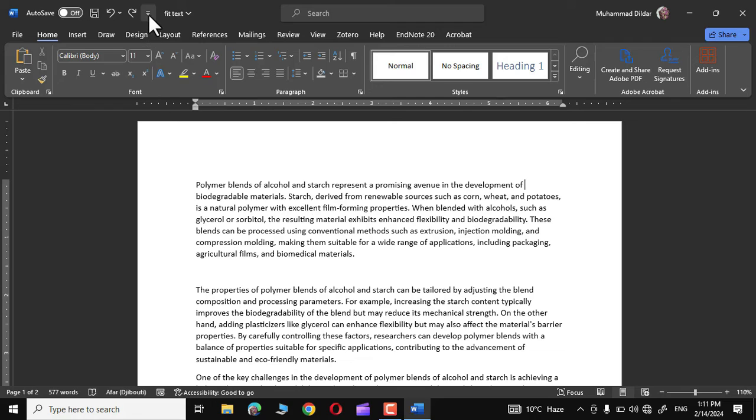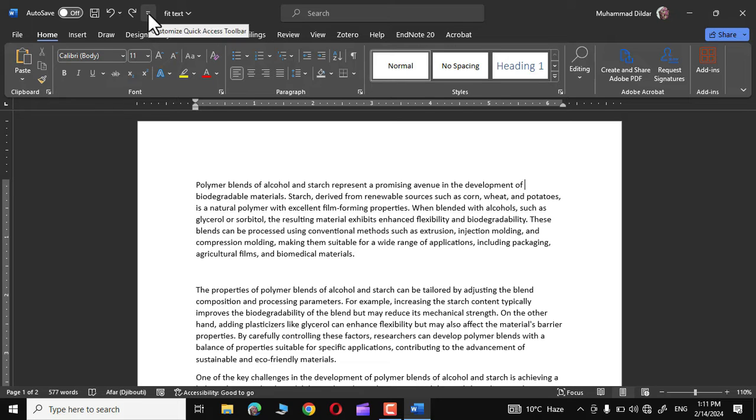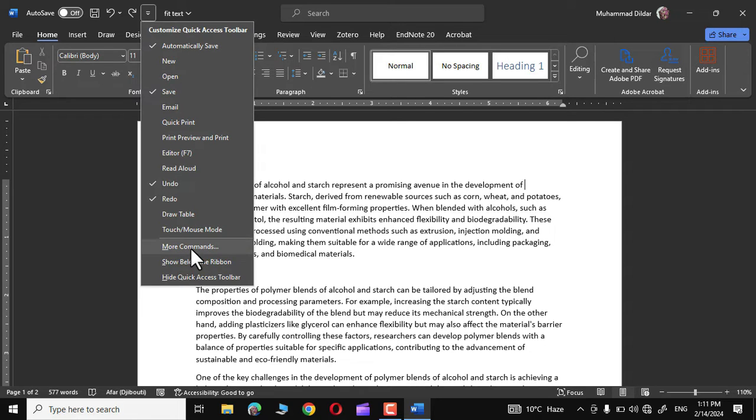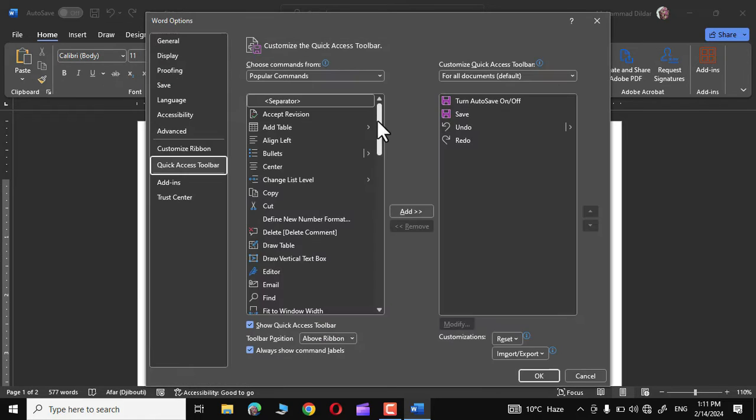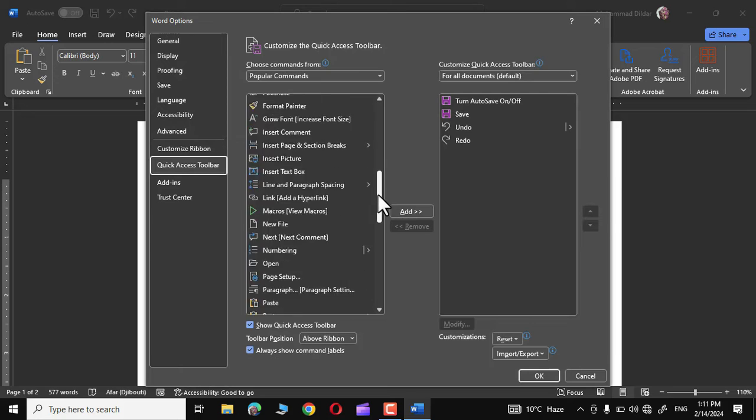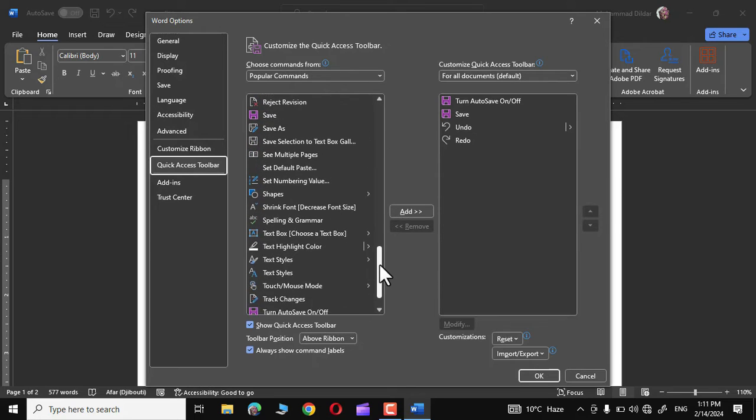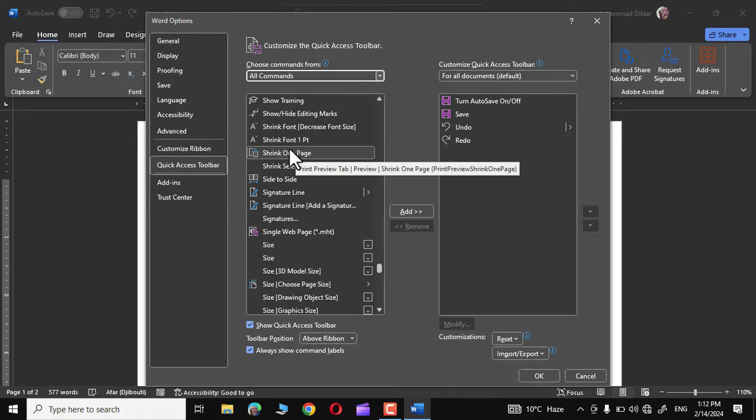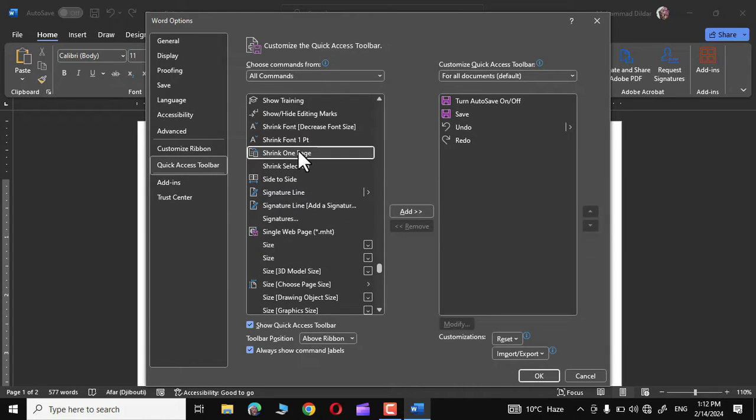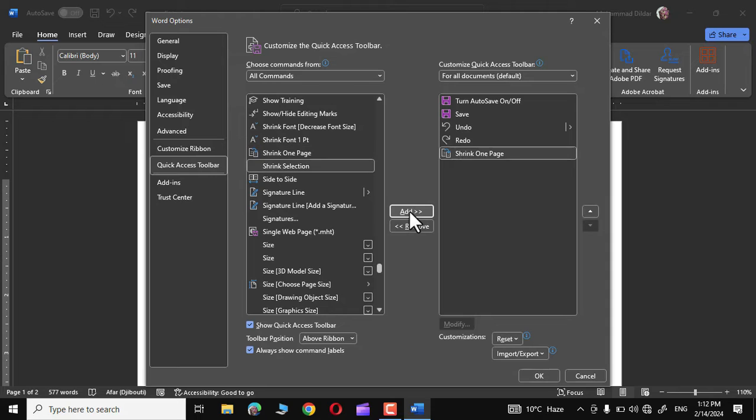For that, simply go over here and click on this arrow, go to more commands and let's choose shrink one page option right from here. Now click on shrink one page and add it.